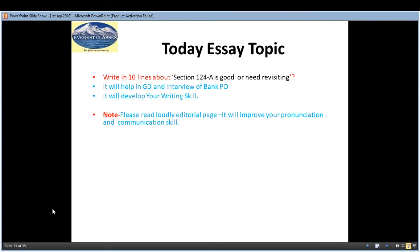Coming to the next section, that is our essay topic section. Today's topic is: 'Section 124A — is it good, or does it need revisiting?' Do you think Section 124A is correct, or does it need revisiting and changes? Please inbox us your answers. For topics like these, if you prepare answers and inbox them, you will also be able to see others' reviews, and your writing skills will clearly develop.